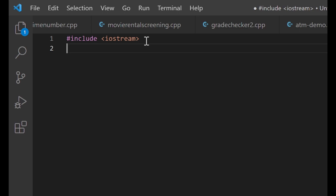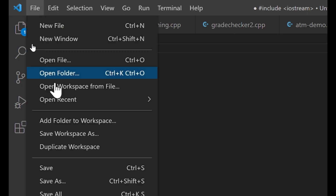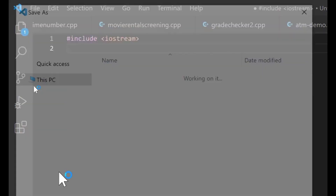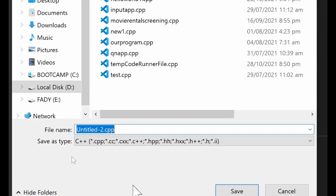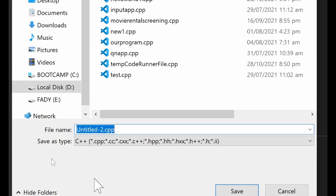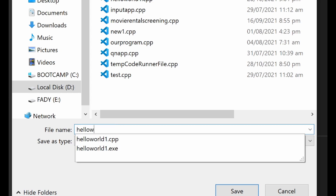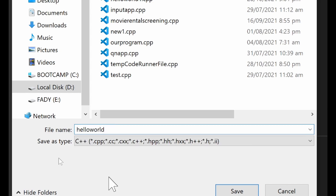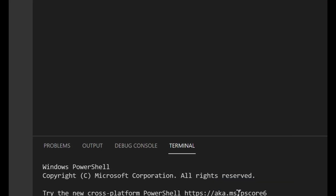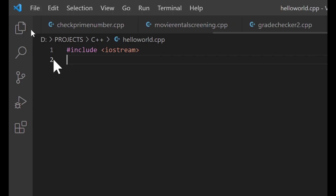Now let's go ahead and save our program. Go to File and click on Save, then give our program a name. Let's call it hello world — type hello_world.cpp and click Save. Our program has been saved, now let's get started.